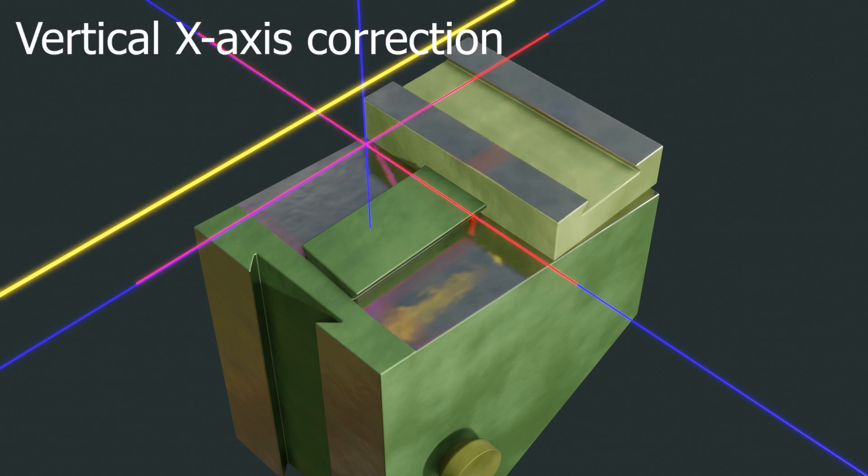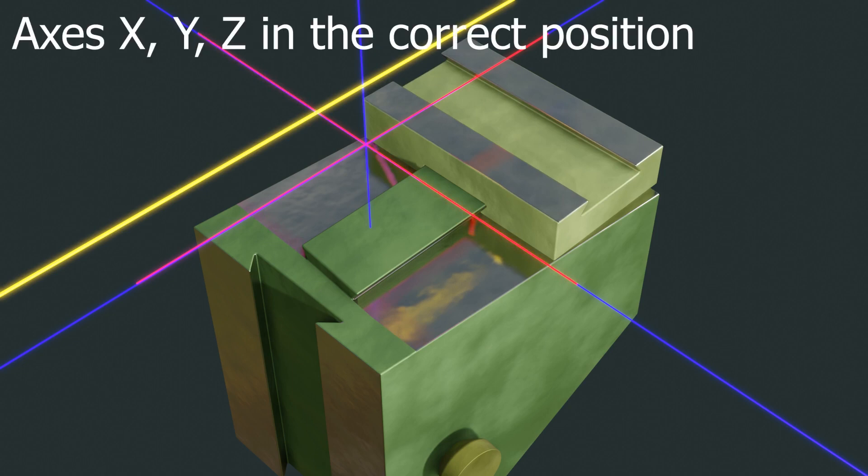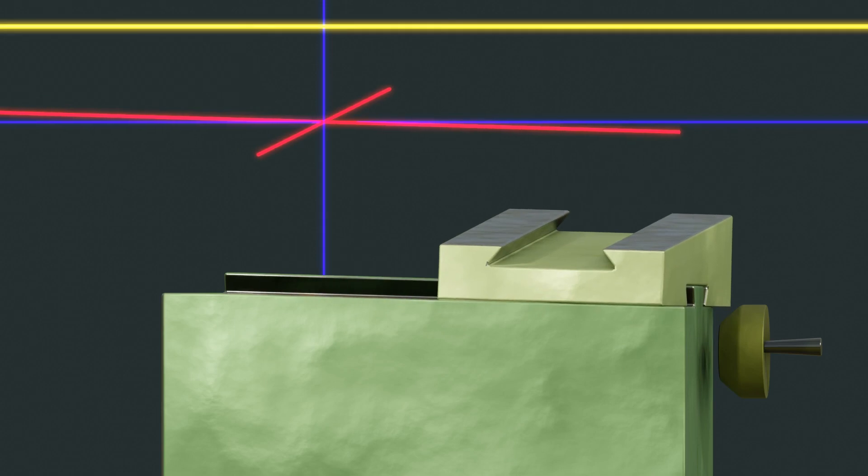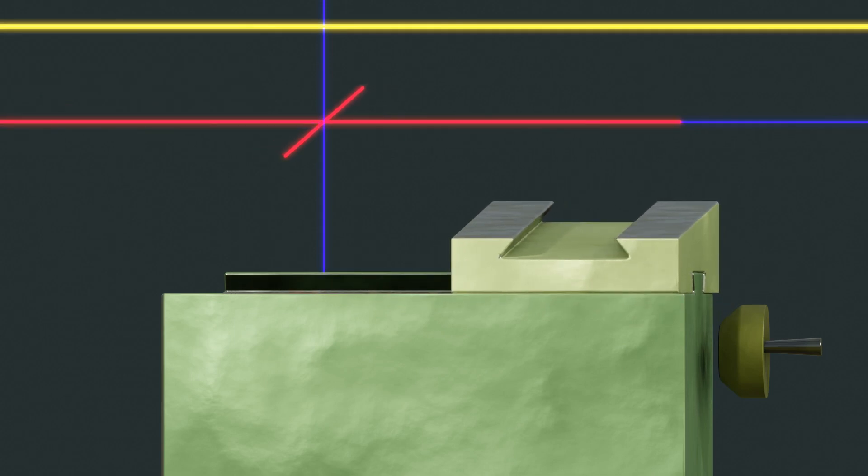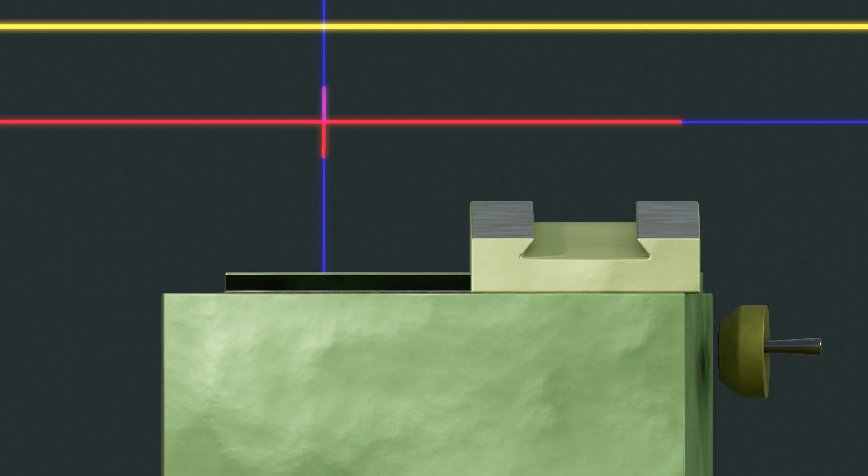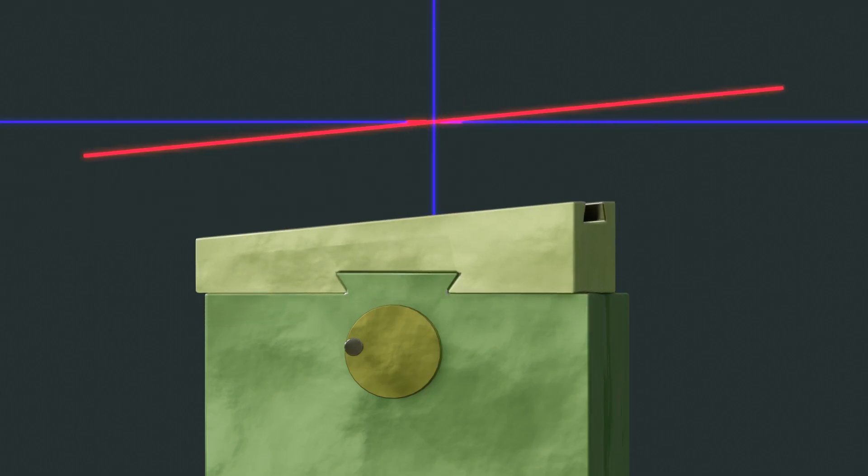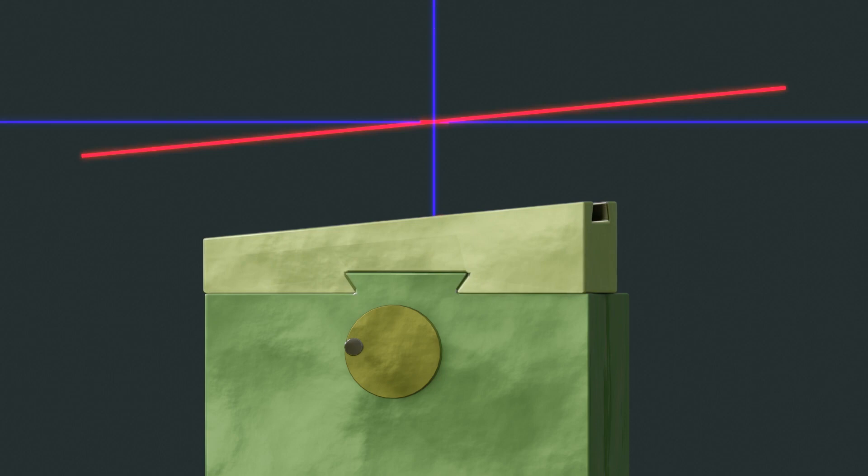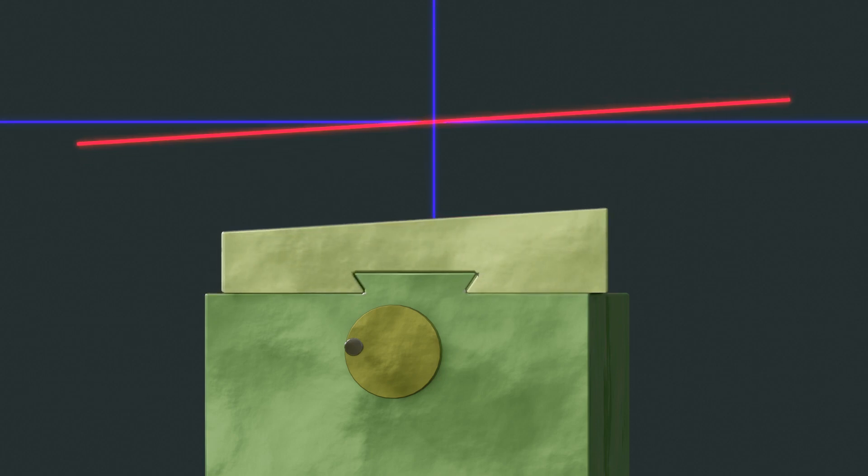As a result, a pair of linear movement Y must be parallel to the axis of rotation of the spindle, and a pair of linear movement X and Z must be perpendicular to the spindle, at the same time perpendicular to each other.